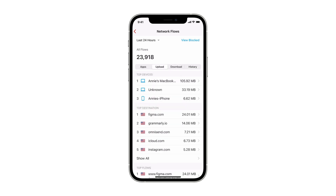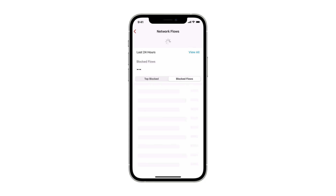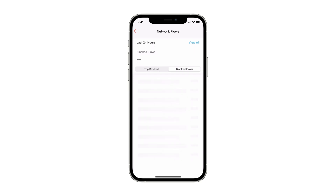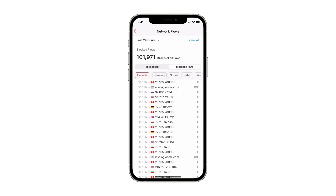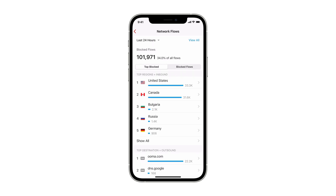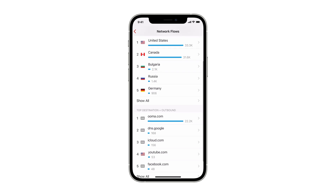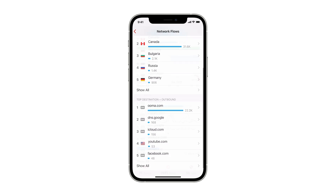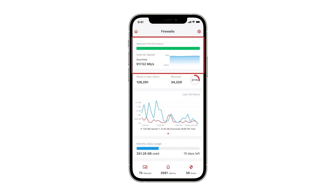By tapping on Blocked, you will be able to find out what is being blocked on your network and where the blocked traffic is coming from. On the top of the screen, you will find an overview of your network performance and quality.